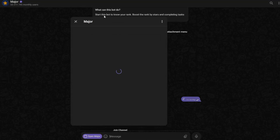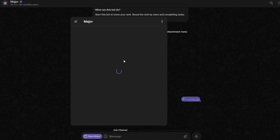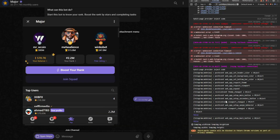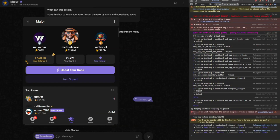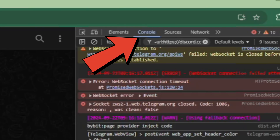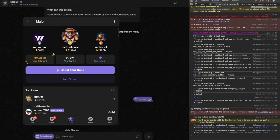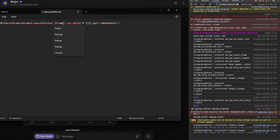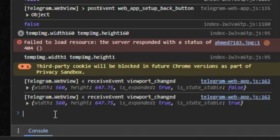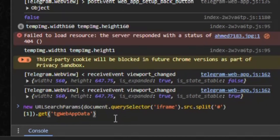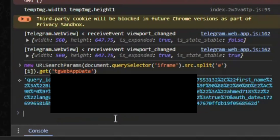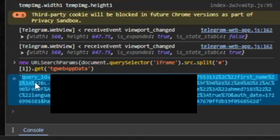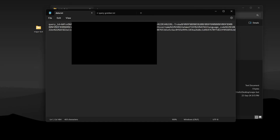Go to the Telegram website on your browser and open the Major App. Once it's open, press F12 and open Inspect Element, then go to the Console tab. Here you need to paste this code. Once you paste it, you will receive your account token. Copy it without the quotation marks and paste it in the data file, then save it.